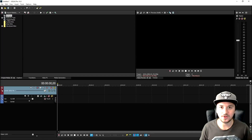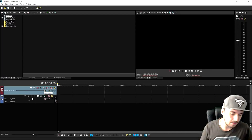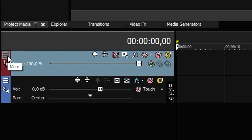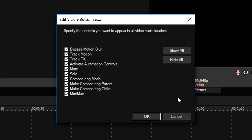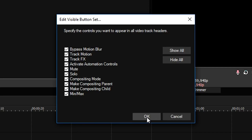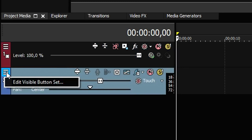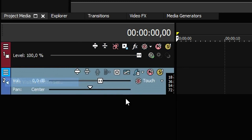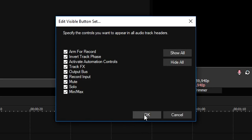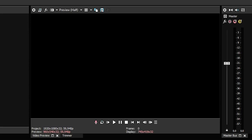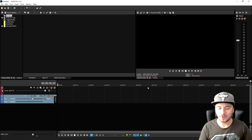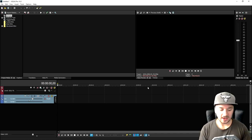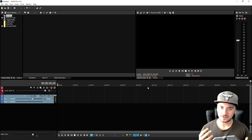They're not gone, they're just hidden. So what you want to do to pop them out again is click on these three stripes and click on 'Edit Visible Button Set', then click 'Show All' and click OK. Then do the same for the audio track - click 'Show All'. As you can see all the icons are back. Also below the preview screen, click on the same button, 'Show All', click OK, and now the icons are back.